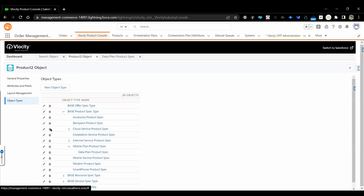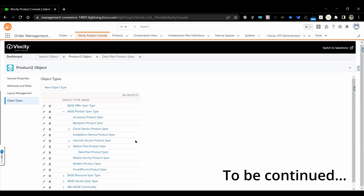These object types can be used project-specifically, but there is a risk — other project teams can come and modify them, which may impact other projects. To avoid that, we should either add product-specific attributes or ensure a clear understanding that other project teams should not use one another's object types.